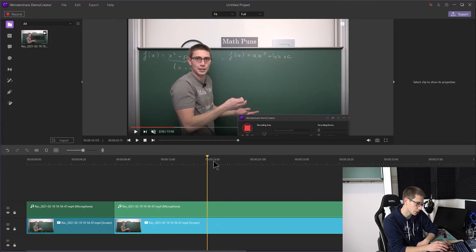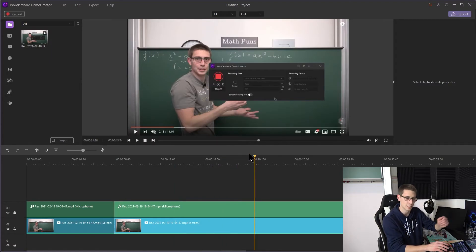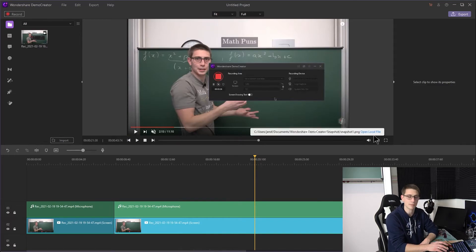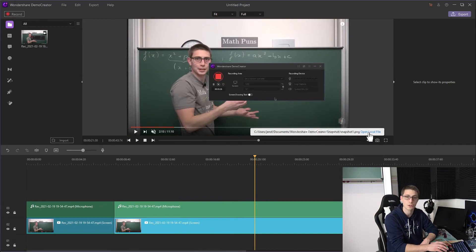Sometimes it's also beneficial — for example, if your professor is using a PowerPoint presentation — to take a screen capture of a certain frame. For this, scroll to the part where you want to save a screen capture, click on the screen capture button, and it's going to save a snapshot to a specified folder. You can also click on open local file and you'll be taken to the folder where it has been saved.